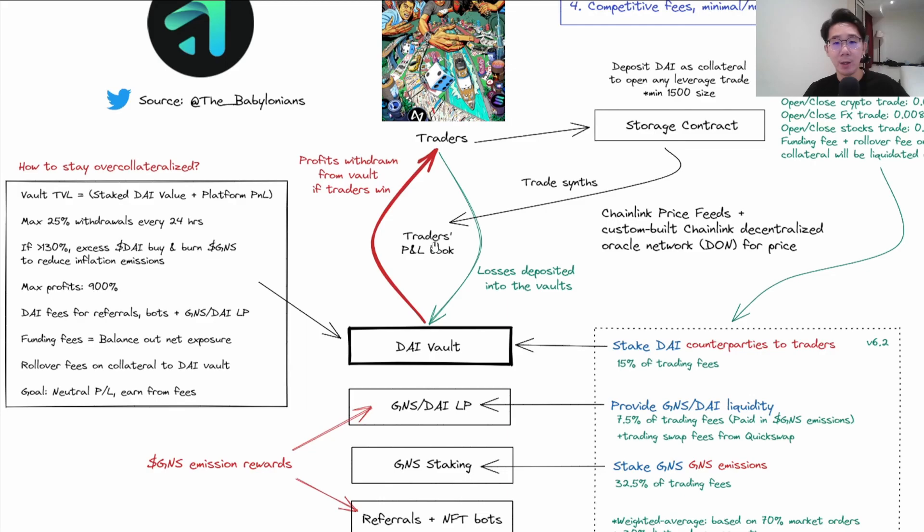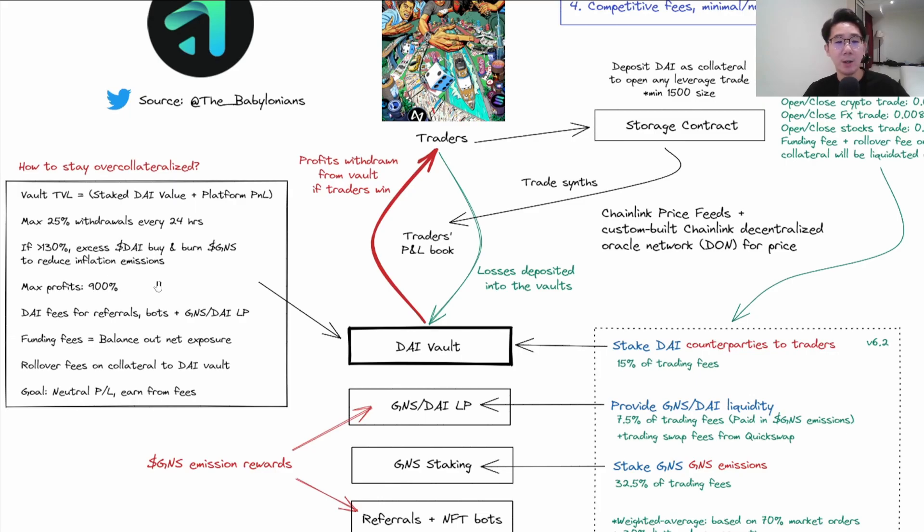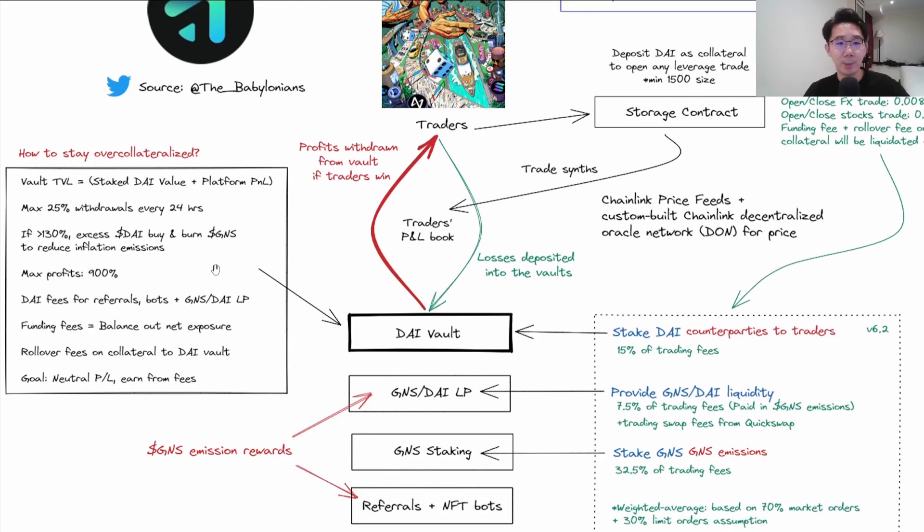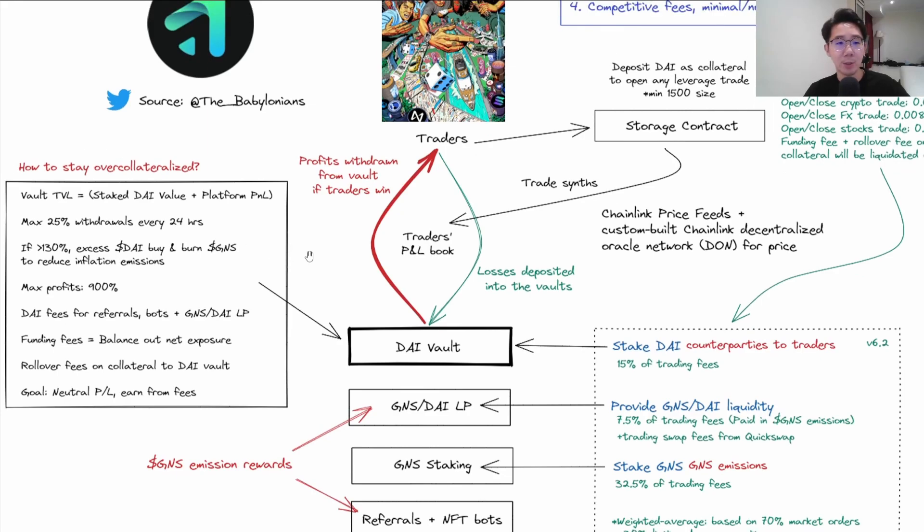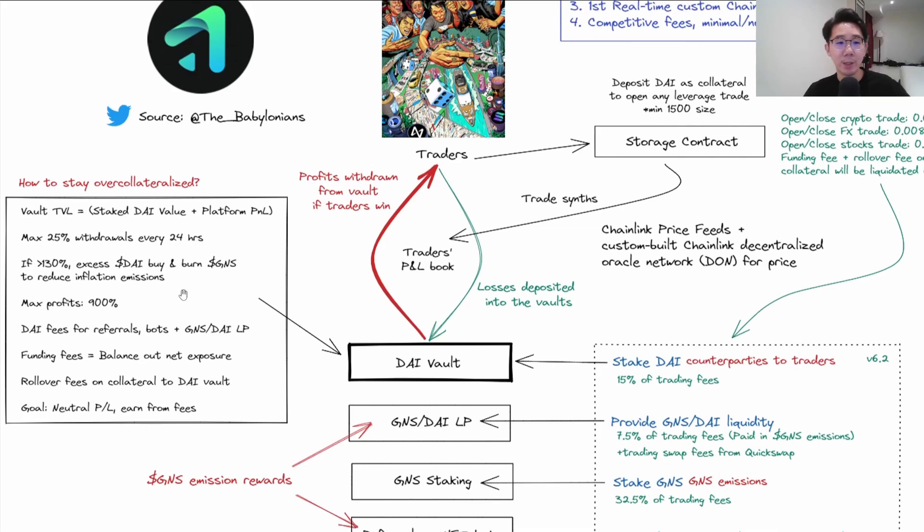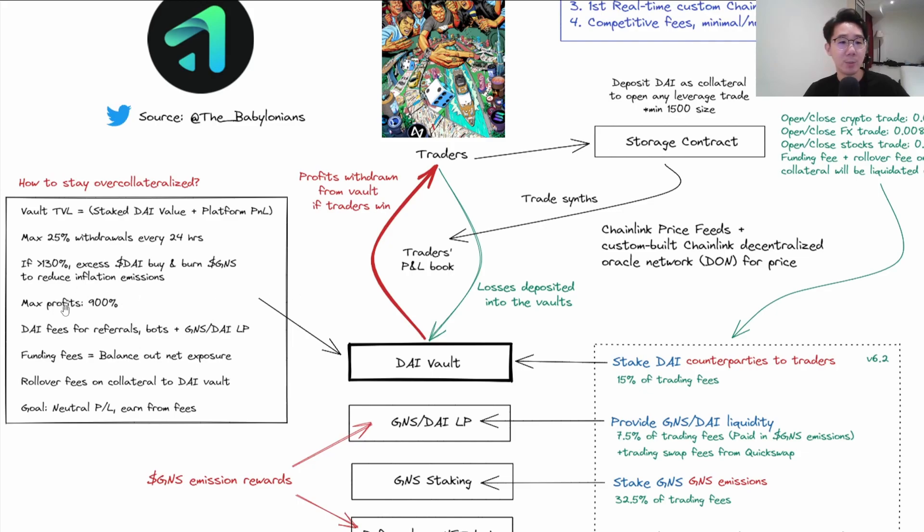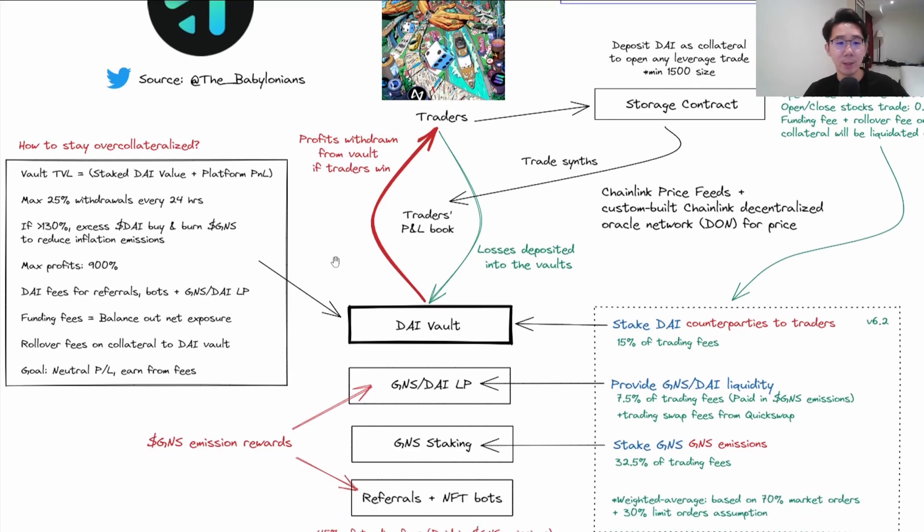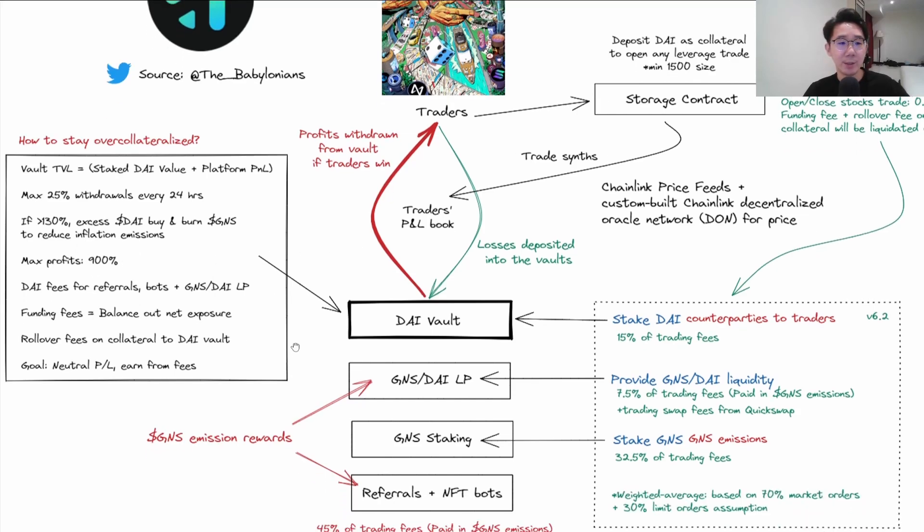This feature is very powerful because it could potentially make GNS deflationary. Imagine a situation where traders keep losing and the DAI vault TVL keeps increasing. Once it's more than 130%, all this excess will be used to burn GNS supply and increase the price, assuming all things equal. Also, there's a max profit for traders of 900%, so if Luna crashed from $100 to $0, their maximum profit is only 900%.